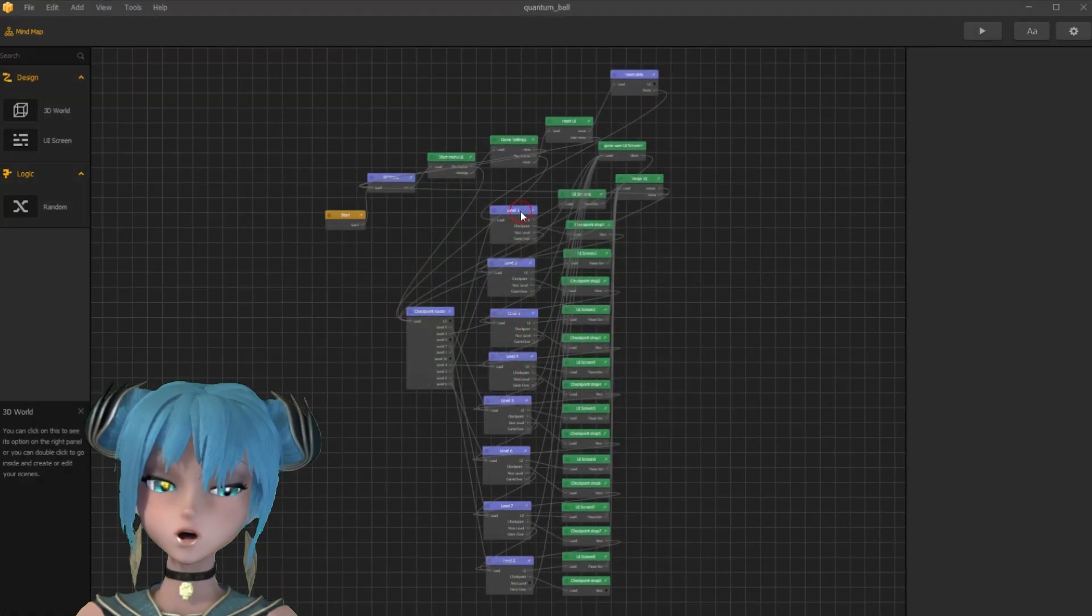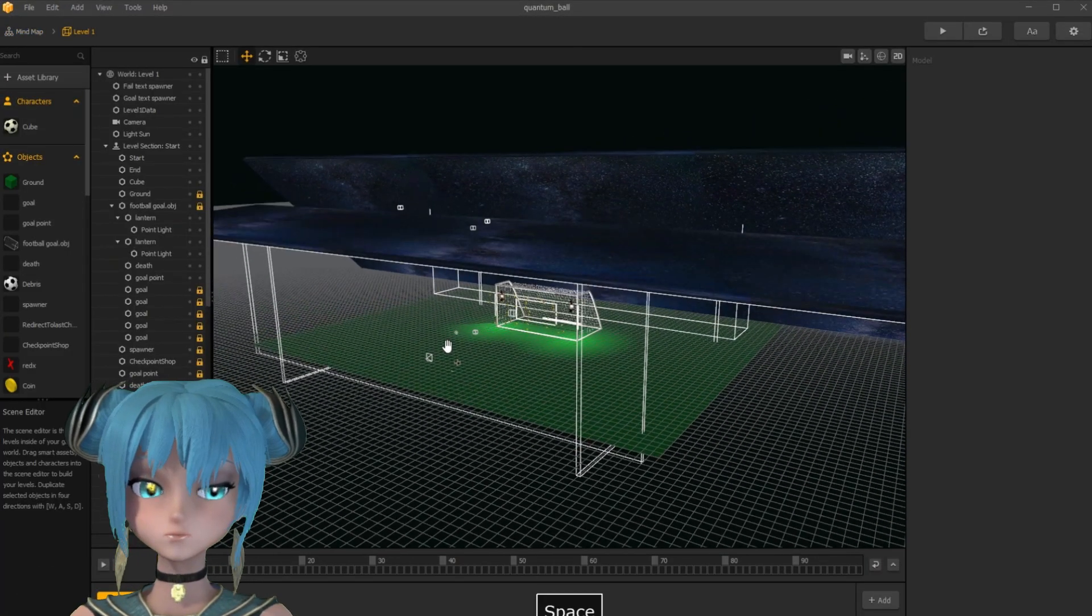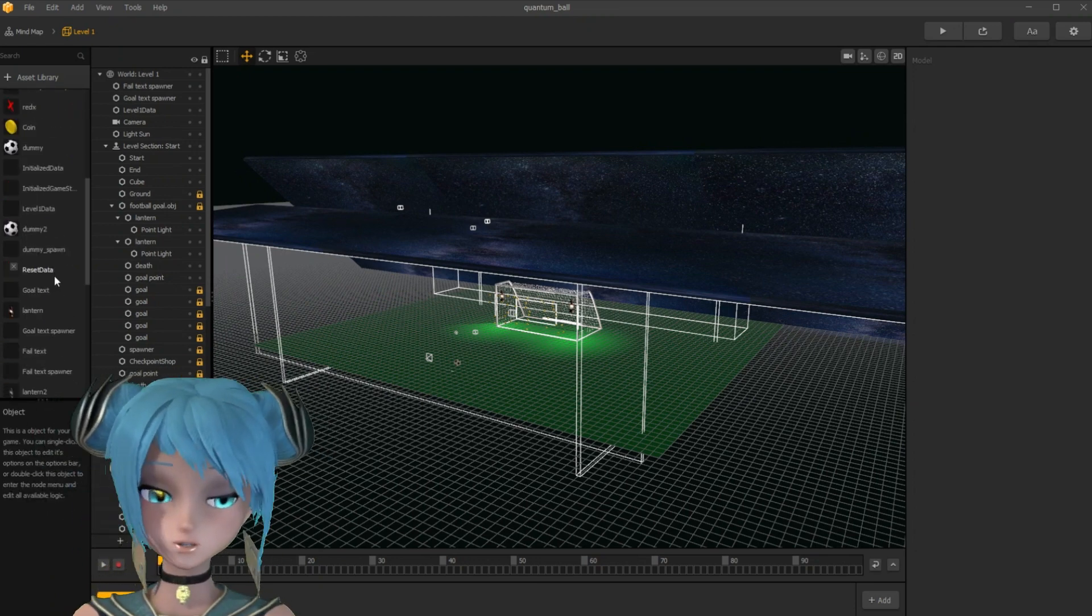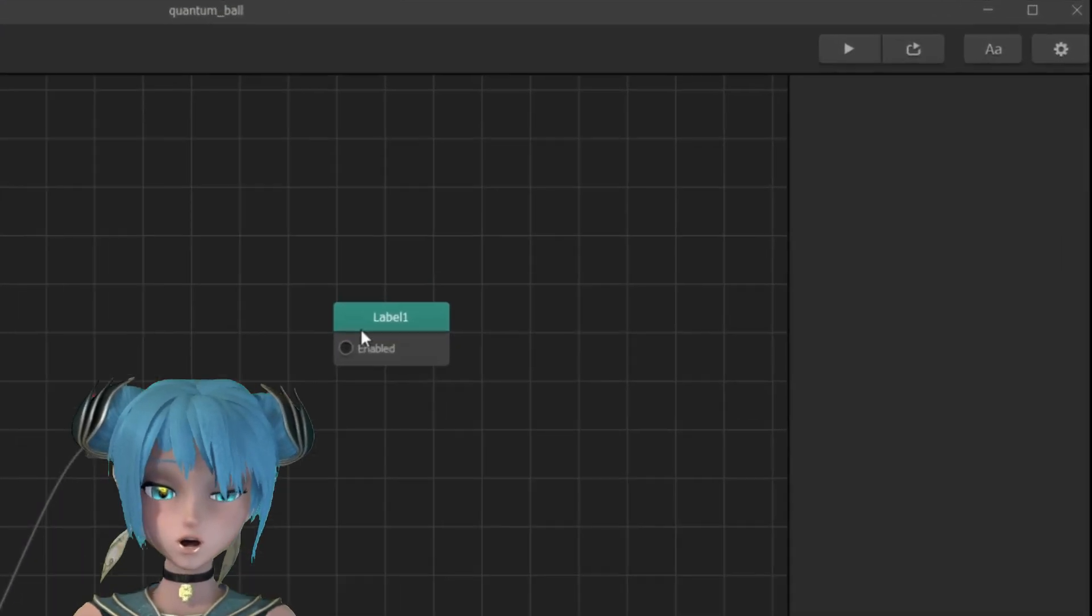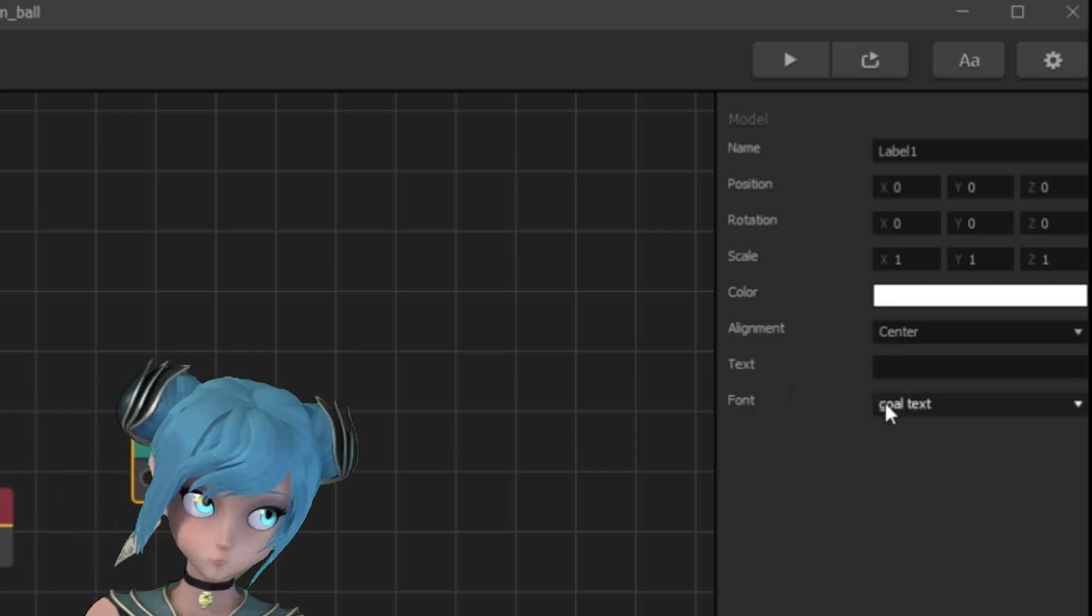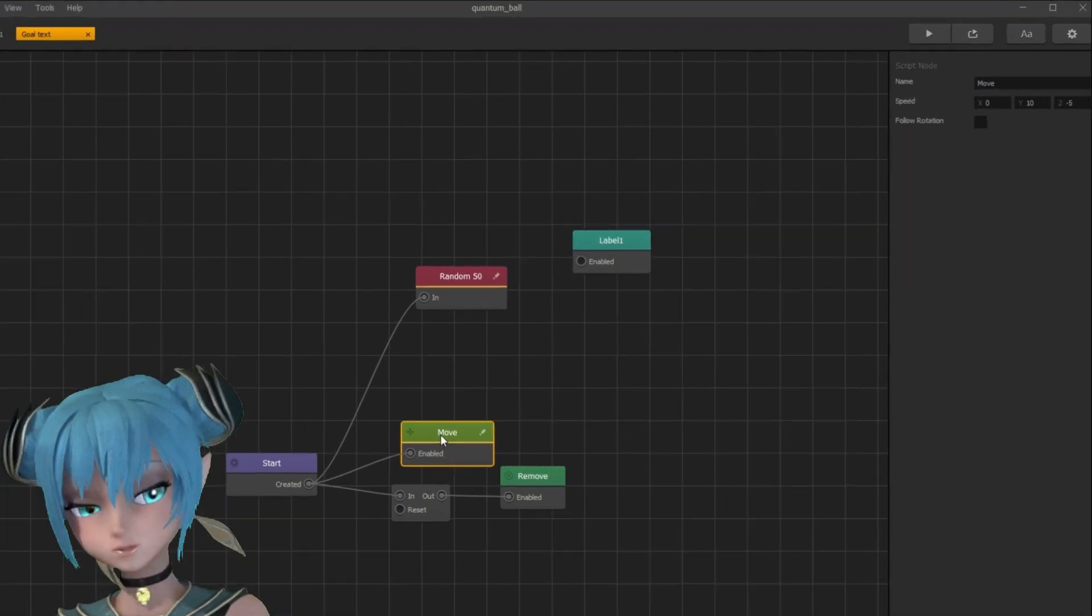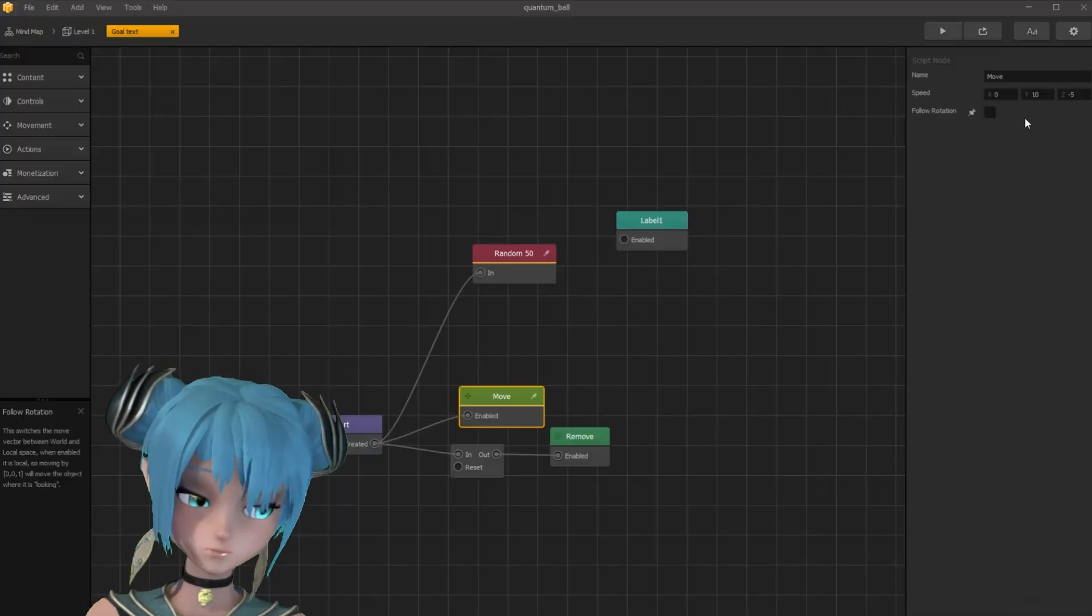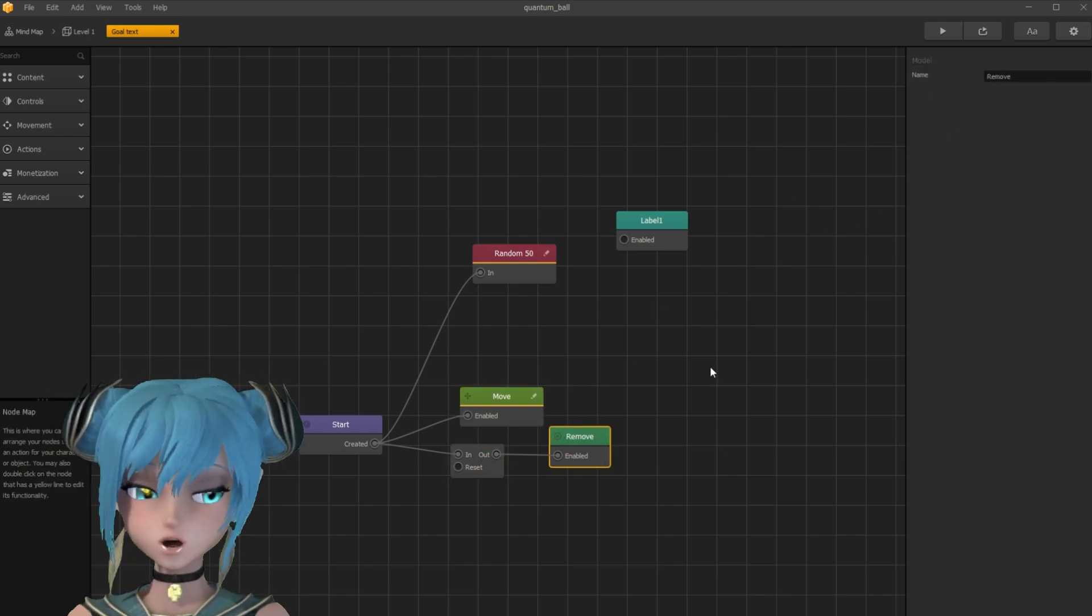First, I open the asset where the random node generates text. Here you can see an empty label node and a move node so the text moves up. Also a delay node and remove node so it disappears.